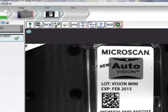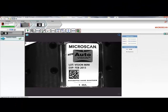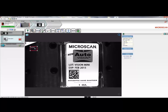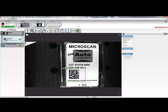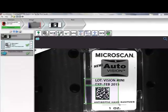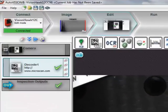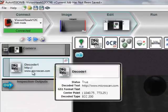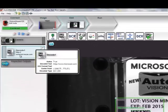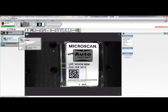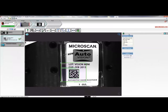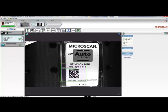Creating a Machine Vision job is as simple as selecting an AutoVision tool and dragging it onto the image and adjusting the region of interest. In this case, we'll drag the Decode tool onto the code that we want to read. And here, you can see the string of data that is being decoded. Next, we'll use the Decode tool to help us position other inspection tools on our image by clicking on this Locate symbol here.